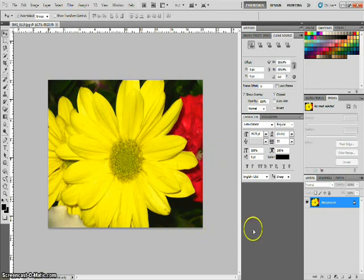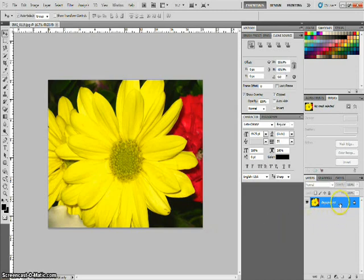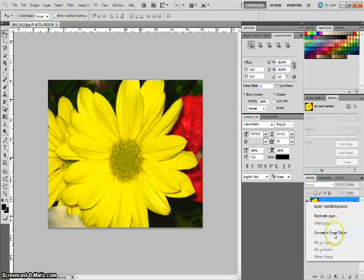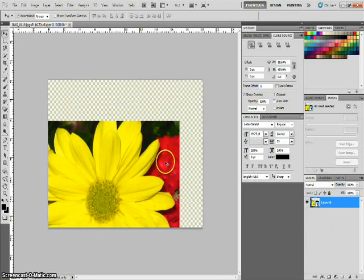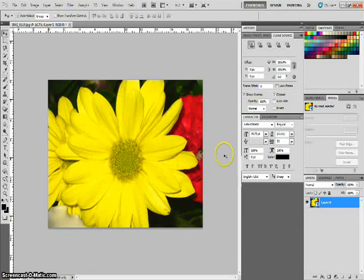So just like in the previous image we did, we still want to click over here and convert this to a smart image which of course is giving us our canvas.